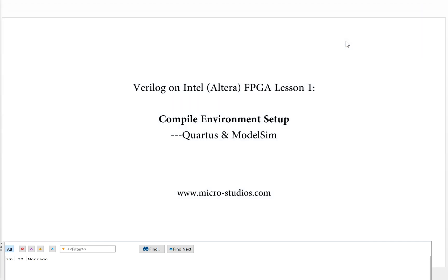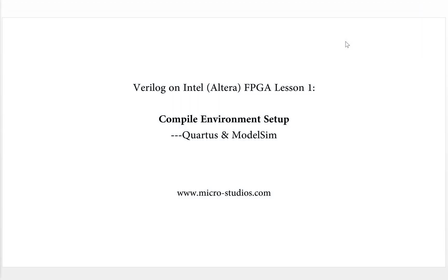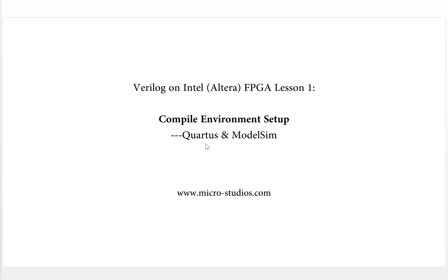You will find it very simple to install the Quartus and ModelSim software for Intel FPGA. Just download three files and put them in one folder. Then click the Quartus setup file. Everything keeps the default setting, just next and next. It will take several hours but it's very easy. Next time, we will show the famous Hello World project for the Quartus software for Intel FPGA. So I'm Michael. Thank you for your watching. See you next time.